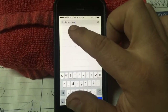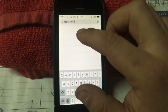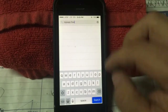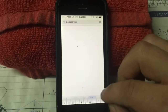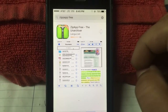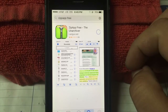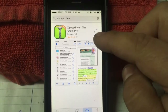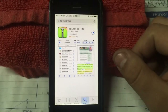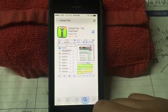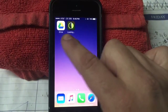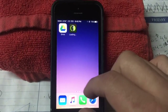The second one is called Zip App Free — that should be no space between zip and app. Here it is. We're gonna download it. It shows the little cloud because I already downloaded it on my iPhone. Go back to the home screen and there you go, the two applications.